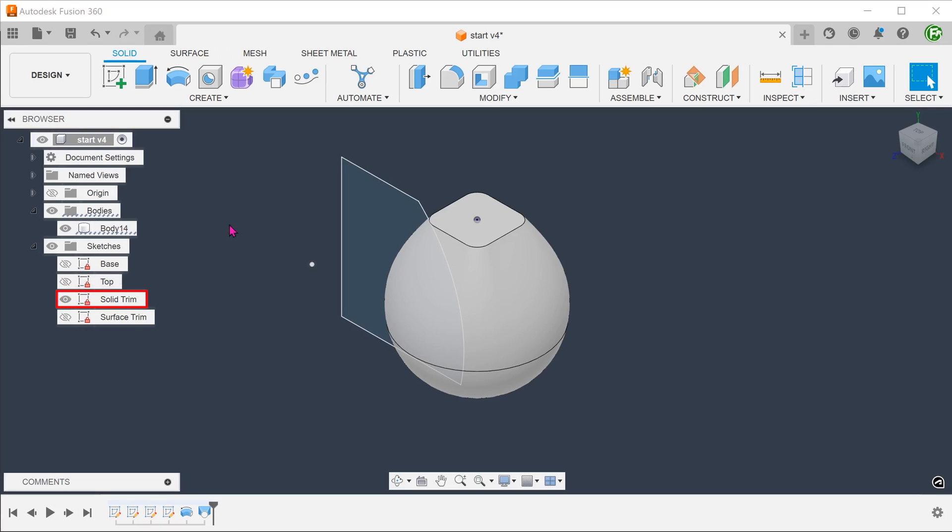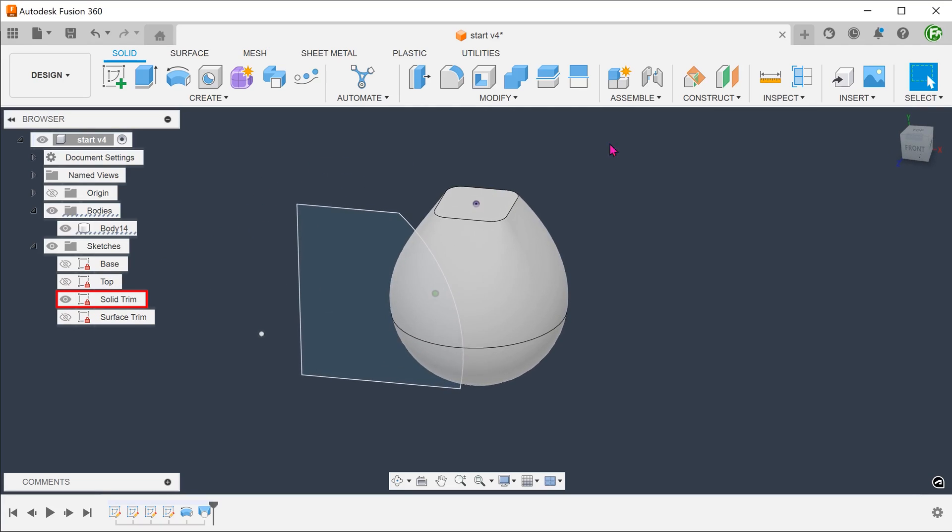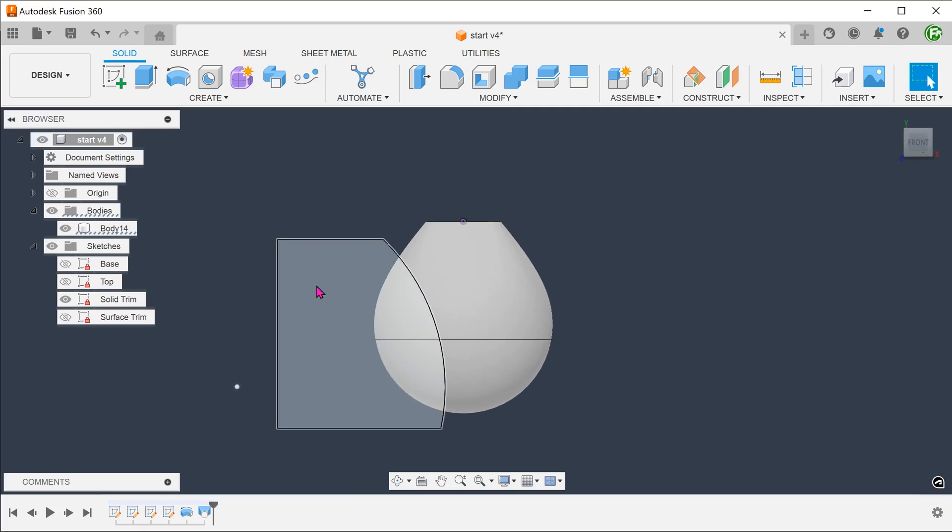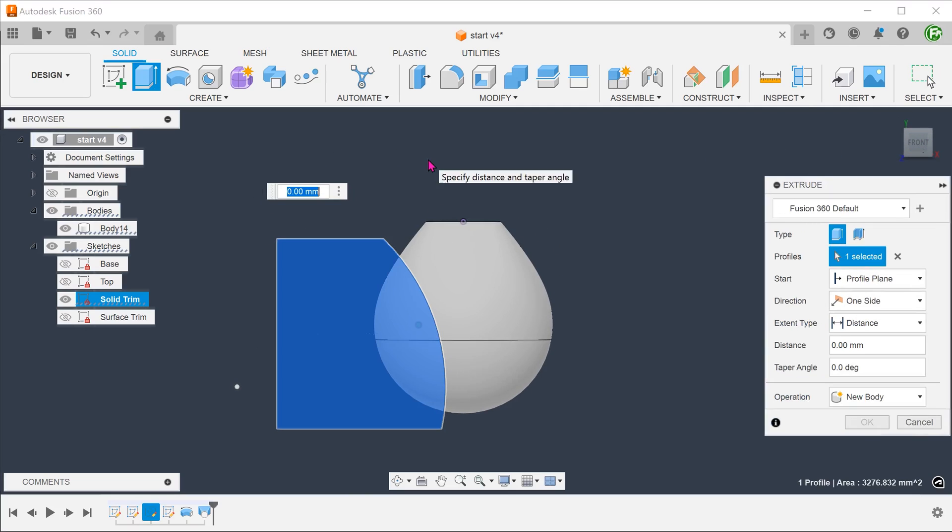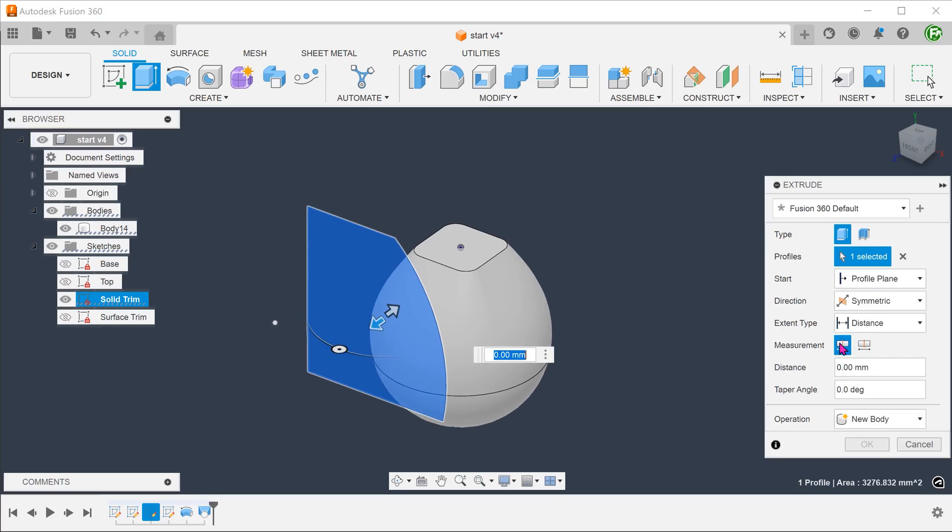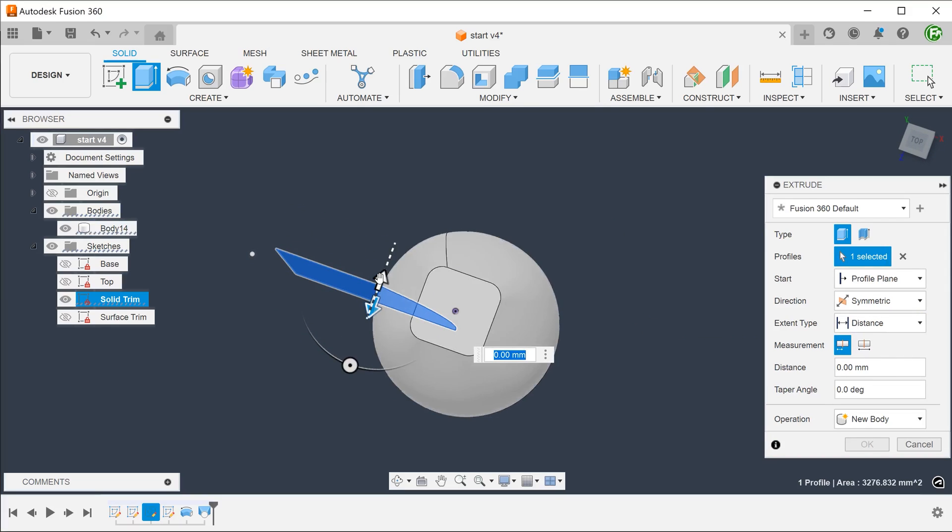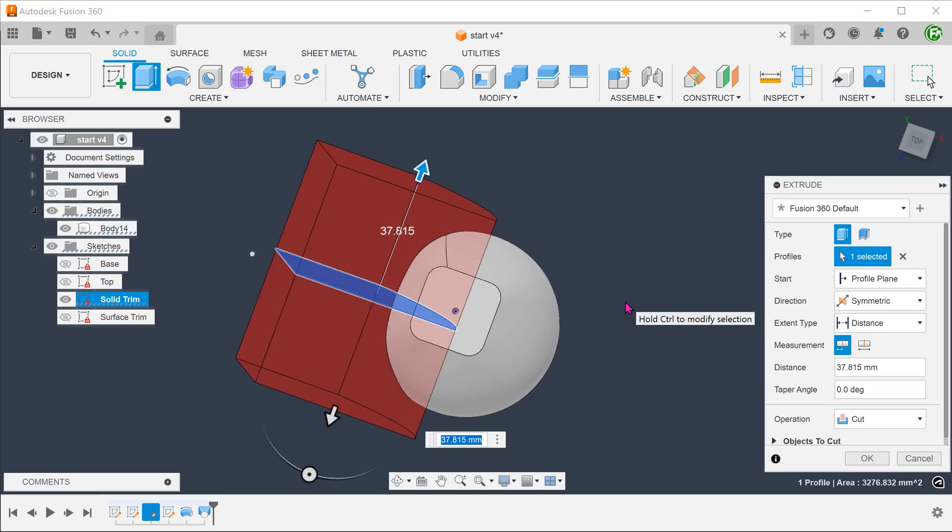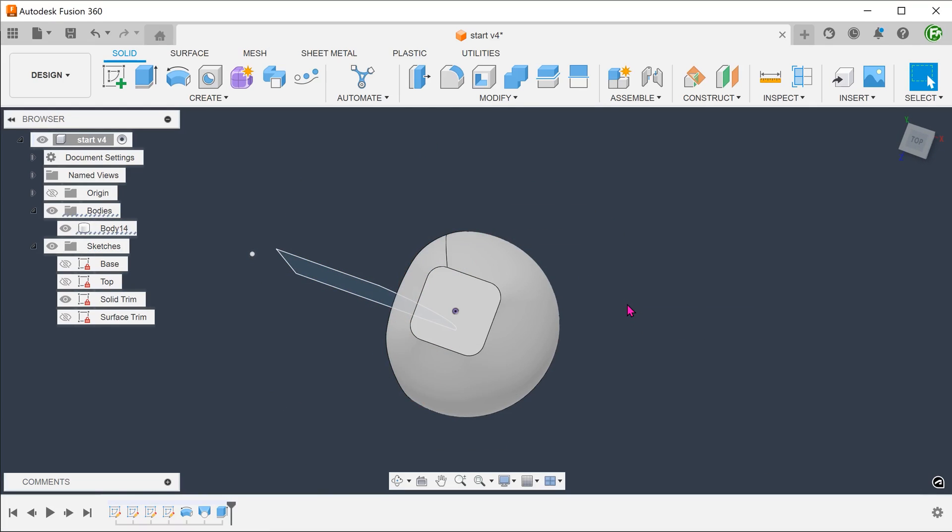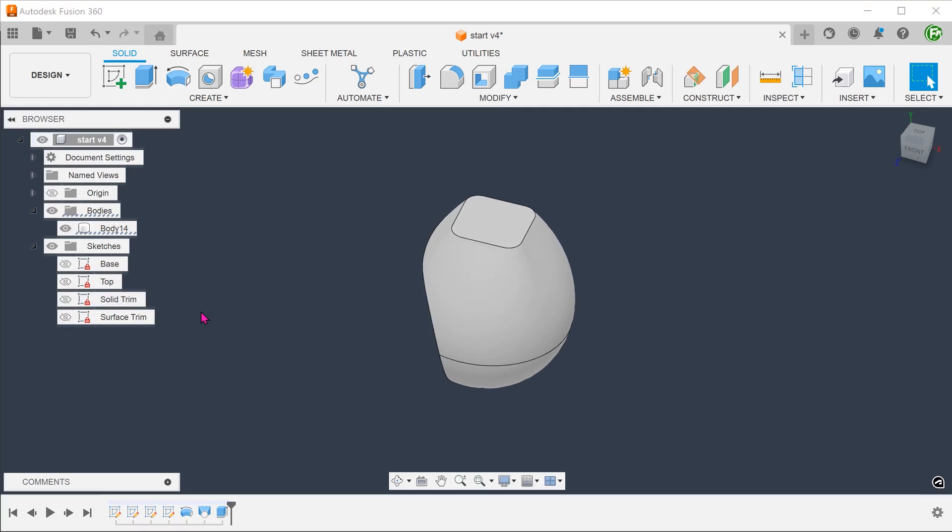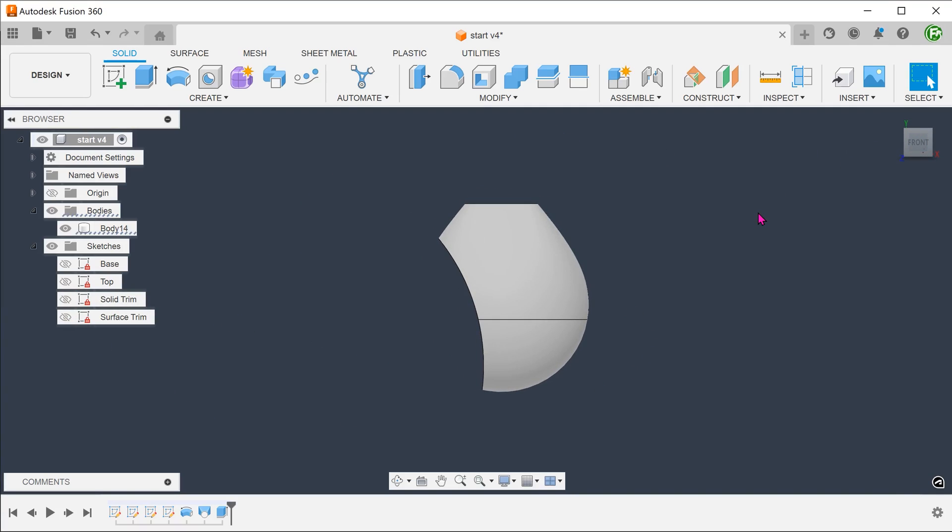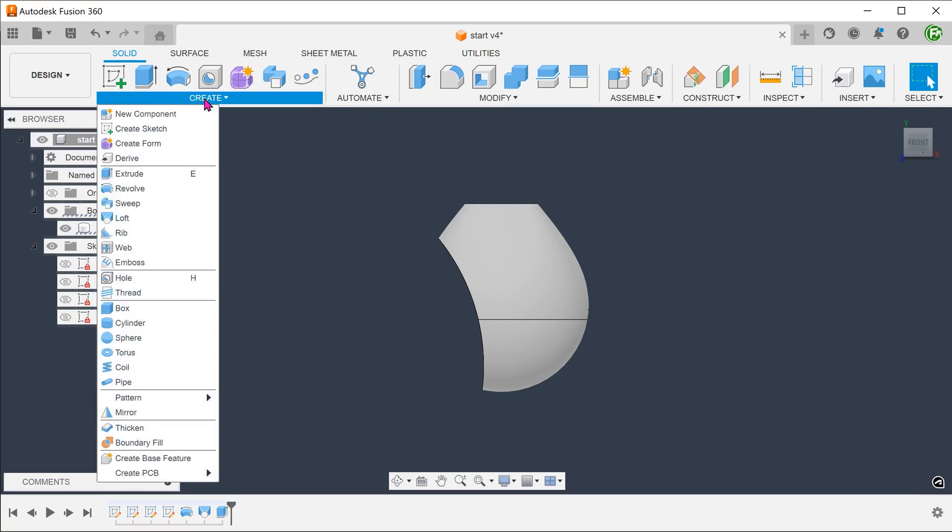From here, we can use this sketch to create an extruded cut. Mirror this cut.